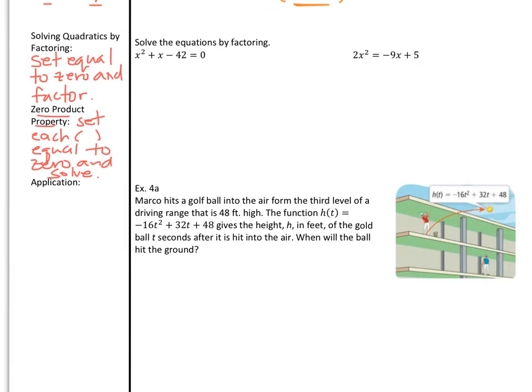Here's how we can use factoring to help us solve. Whenever you're asked to solve quadratics using factoring as your method, make sure your equation is set equal to 0 first, and then you factor. The solving comes from the zero product property. Once you've split your quadratic into that product of smaller parts, set each parenthesis equal to 0 and then solve for x. Those will give you your zeros or your x-intercepts.